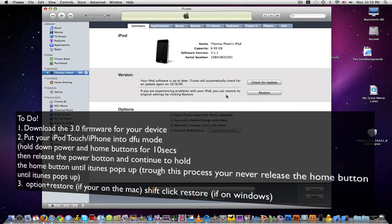Hello everybody, today I'm going to be showing you how to put your iPod Touch or iPhone downgraded back into 3.0.